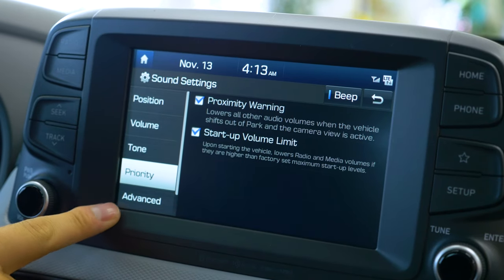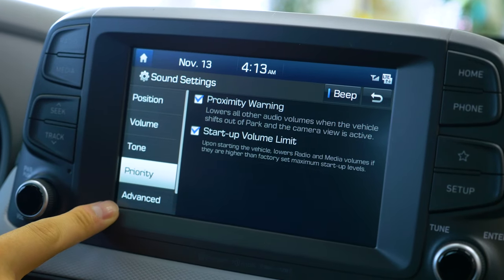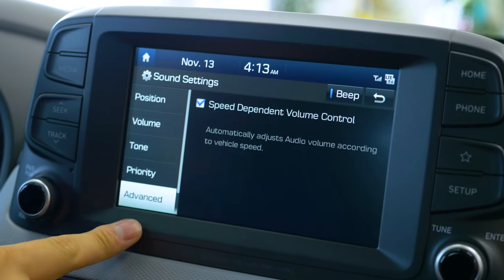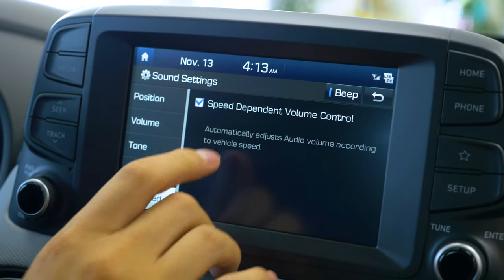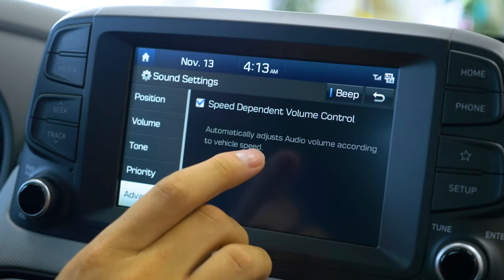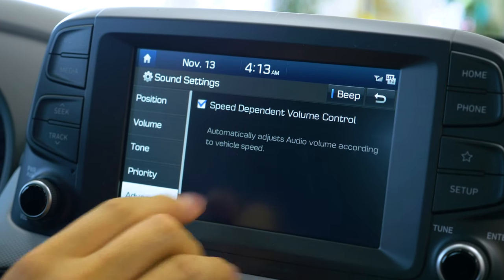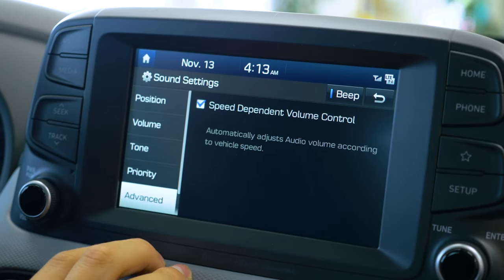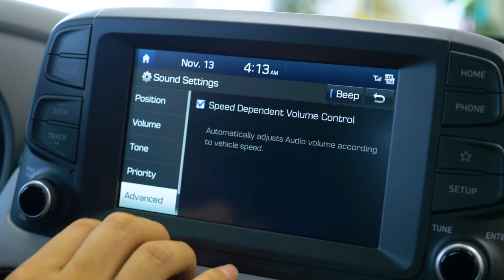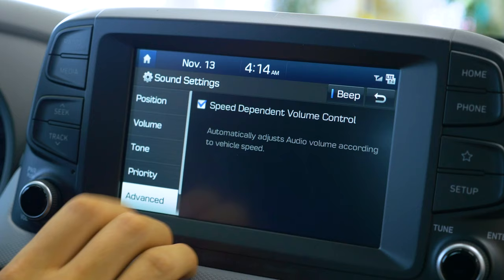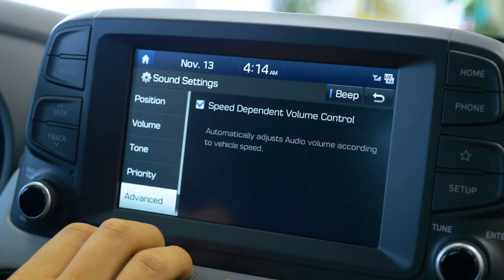The last setting we're going to go through is the advanced settings. This is a speed-dependent volume control. What this will do, as you can see here, is it actually raises the volume depending on how fast you're going in the vehicle.